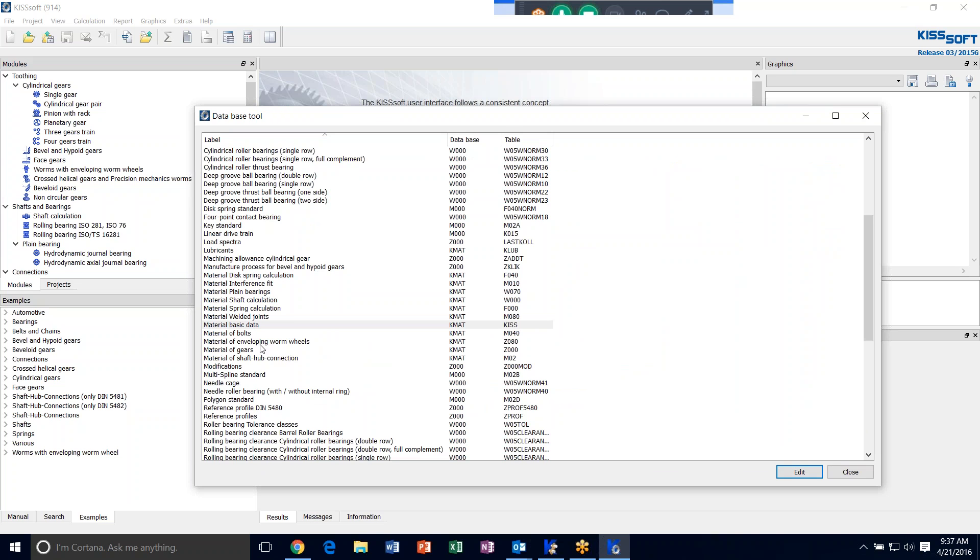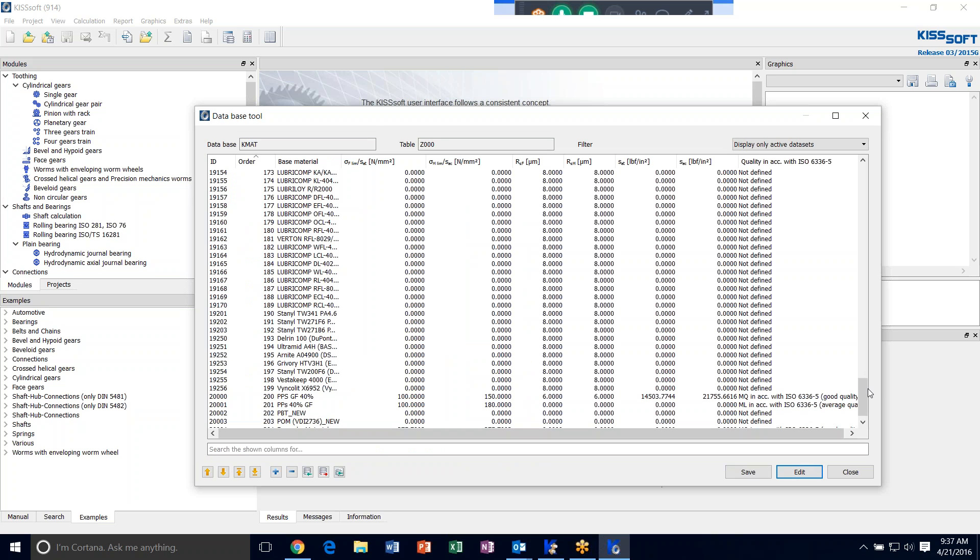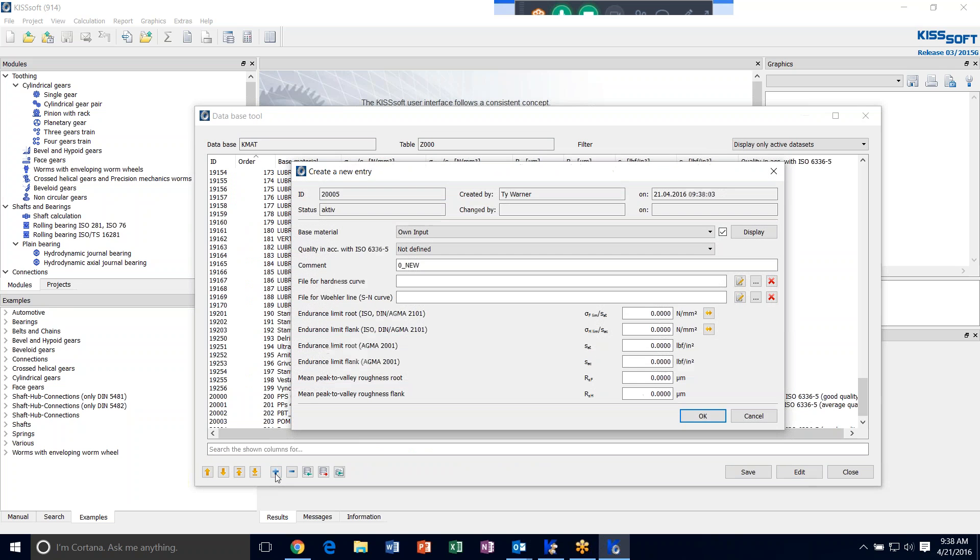And now we want to add that new material we just put in the basic data into our material gears. Right here. We hit edit. And then we just go ahead and add a new row. And our Create New Entry dialog box comes up.